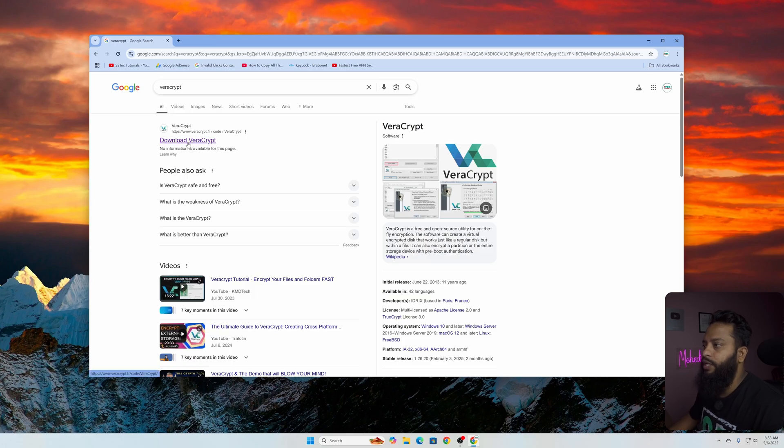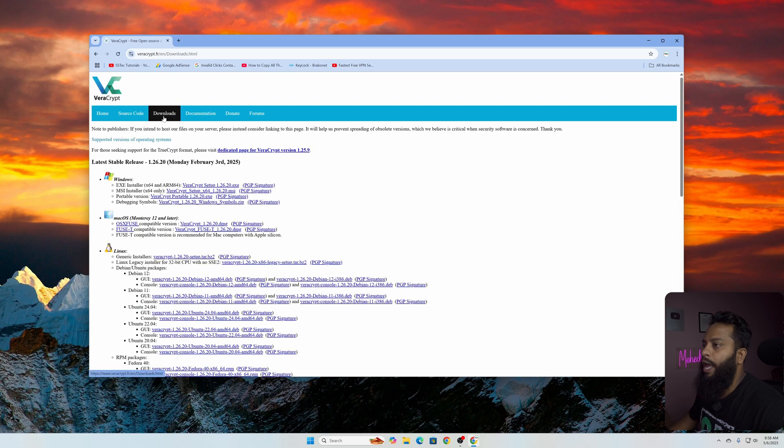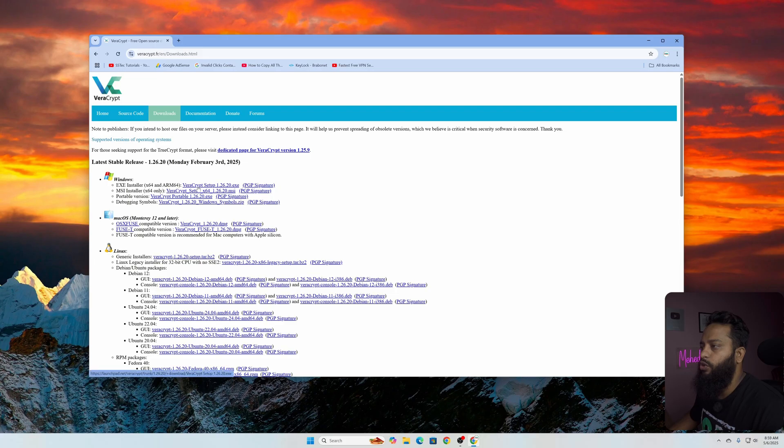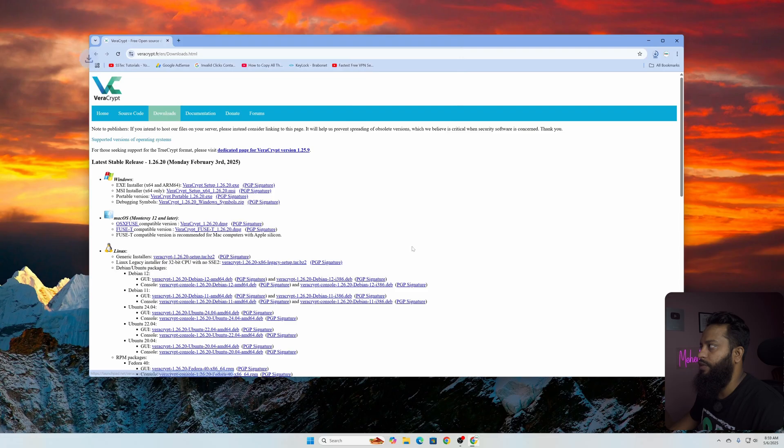Go to this first link www.veracrypt.fr, then from here click on downloads. As I am using Windows operating system, I have downloaded this Windows installer. Click on the exe file and download it and save it to your computer. I'm going to save it to my downloads folder and save it.